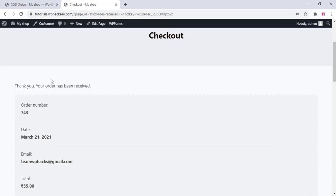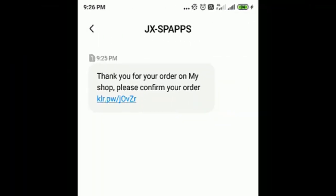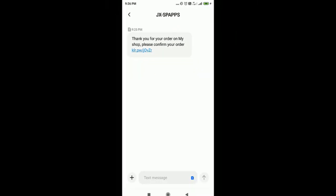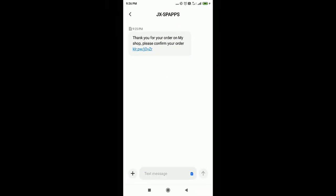Now go to your mobile phone and this is the message you will get when you add the cash on delivery option.